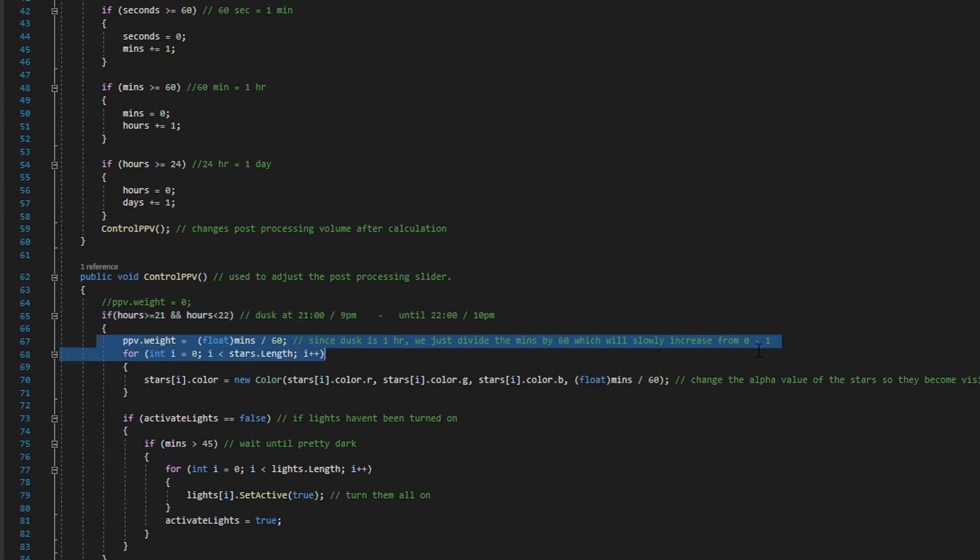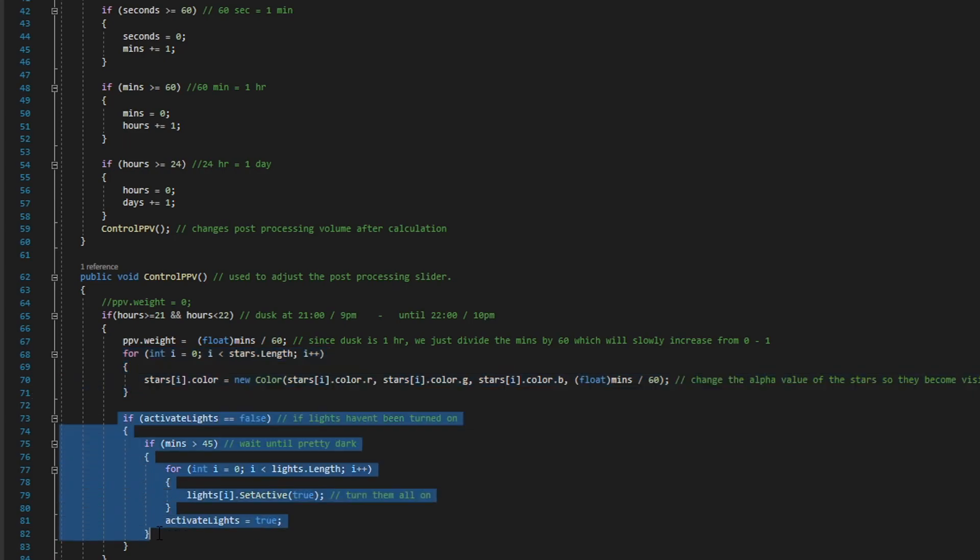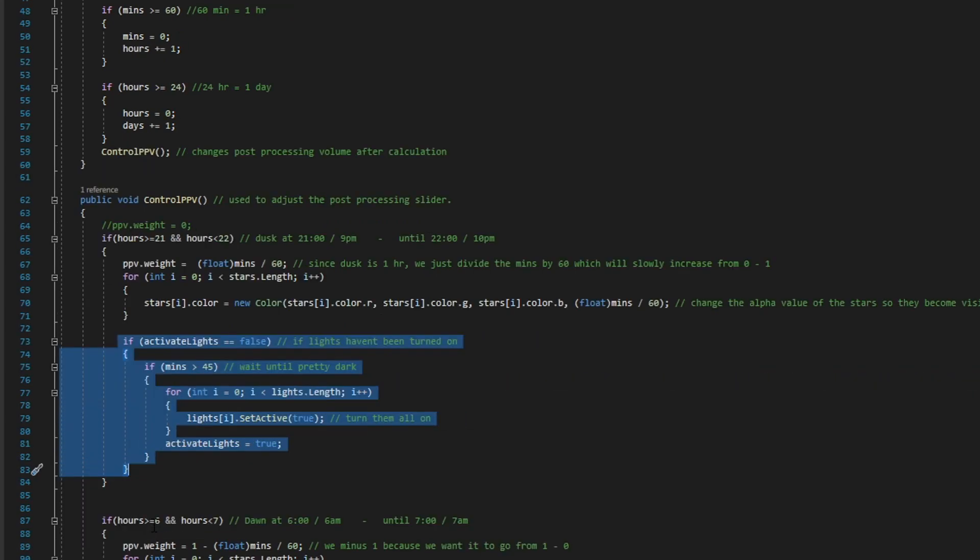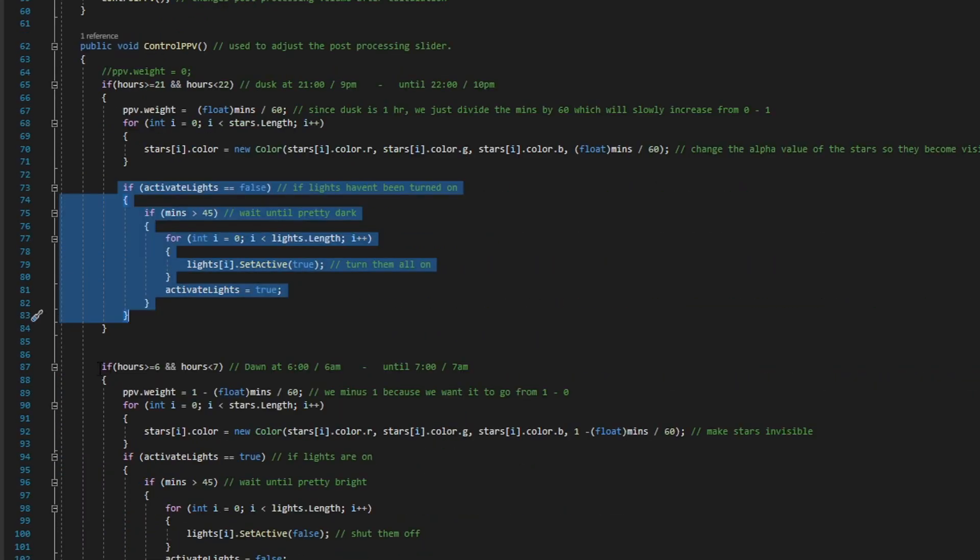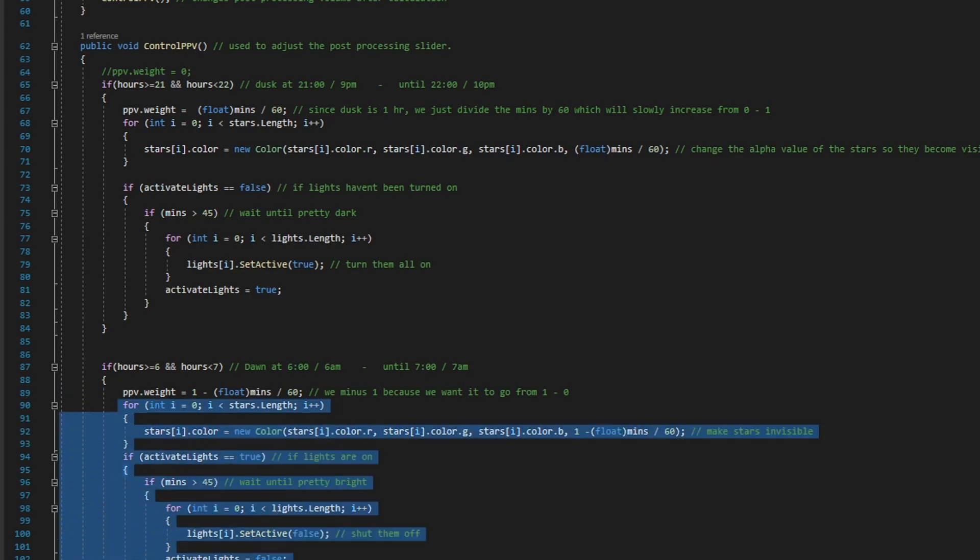We also show the stars and enable the lights when it's dark, and hide the stars and disable the lights when it's day. I also display the time in the top right and the day in the top left.